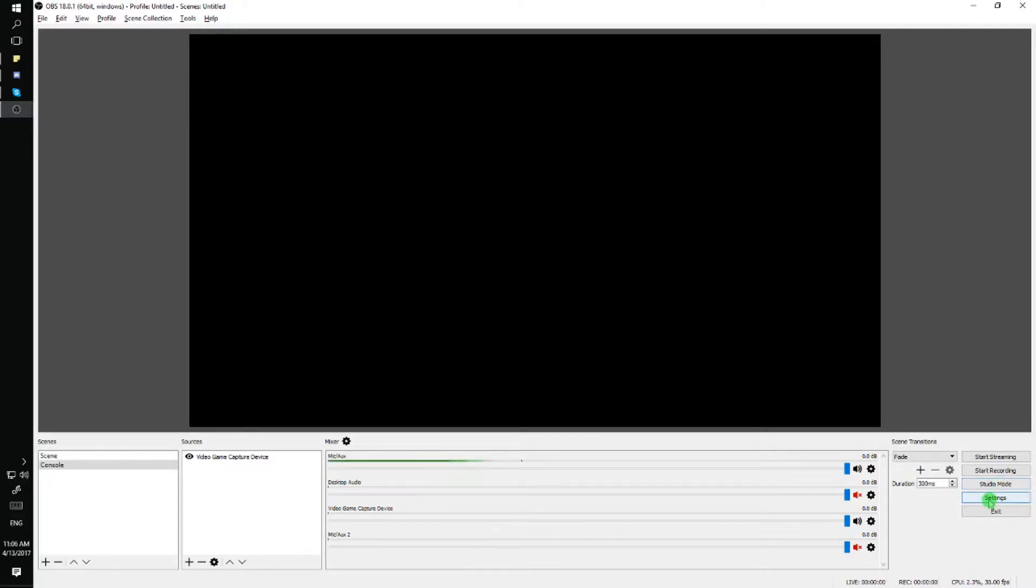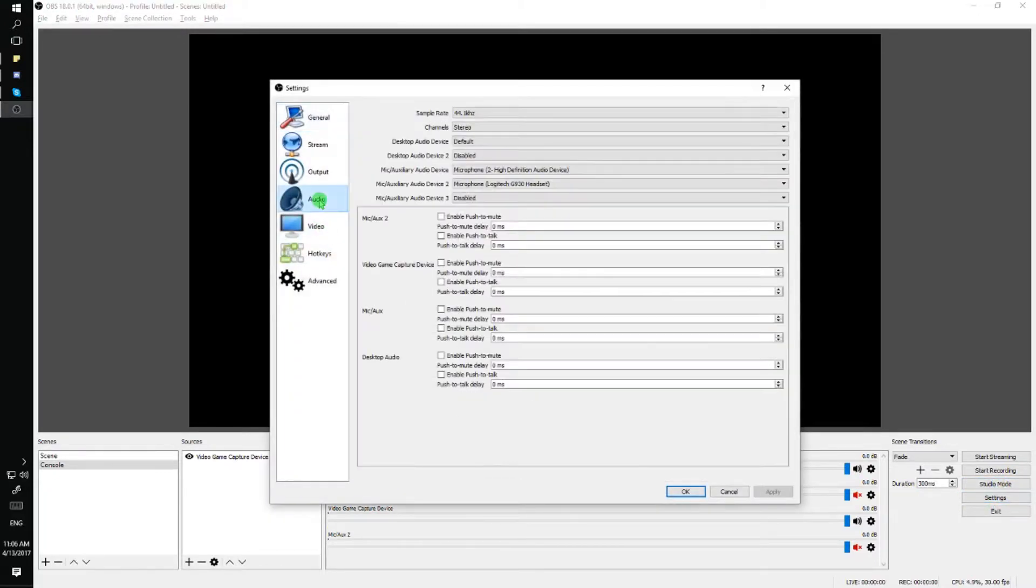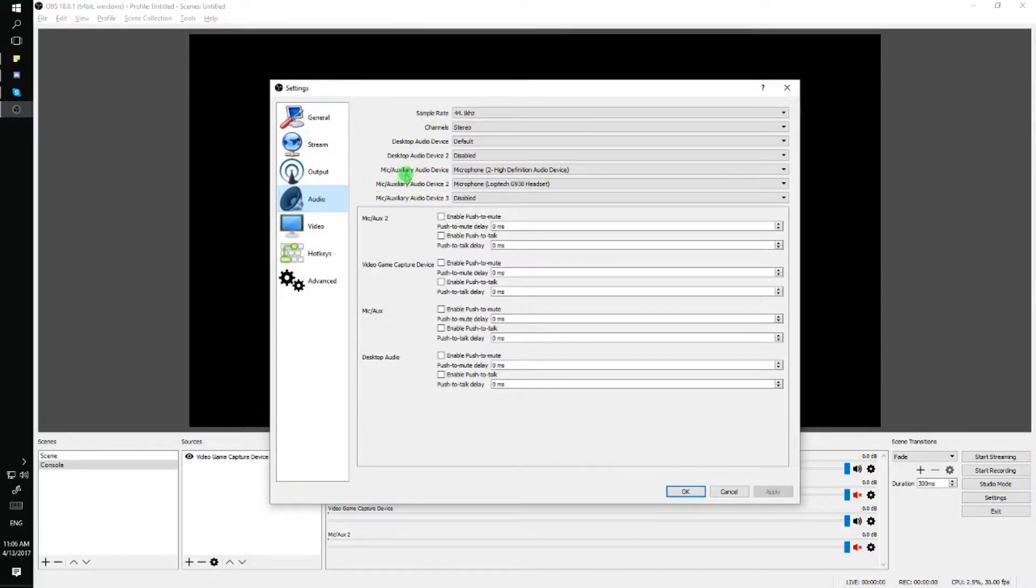In order to do this you'll just click on settings, go to audio, and under this tab you will see that you have the option to add up to three microphones.